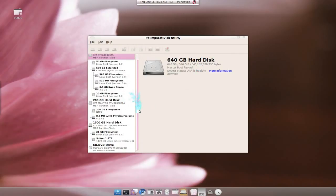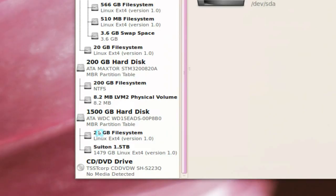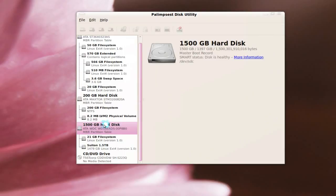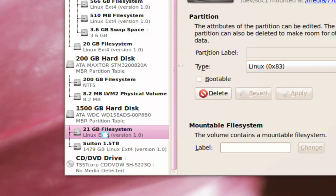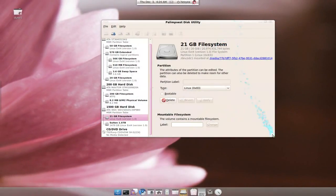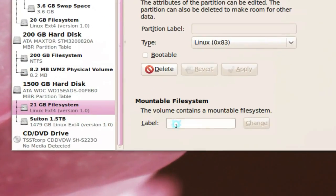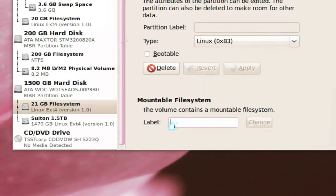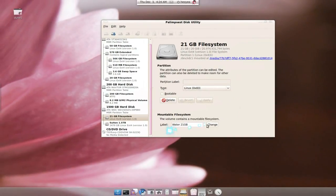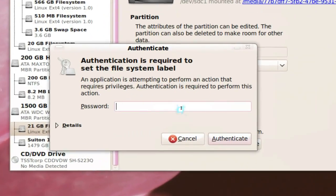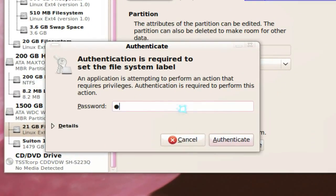Look for your hard drive — this is my one terabyte here, and this is the partition we want to make changes to. You see right here where it says the label? We're going to give it a new name. So let's call it something — I'll say 'water' — 21 GB. Then make the changes and enter the password when prompted.